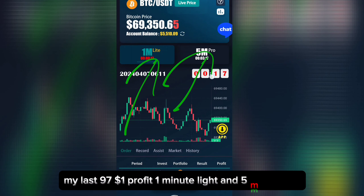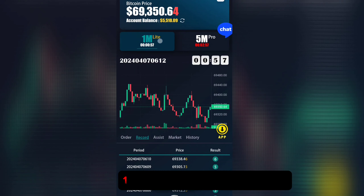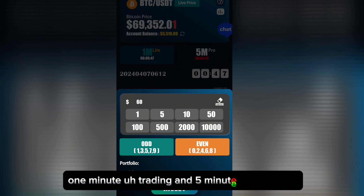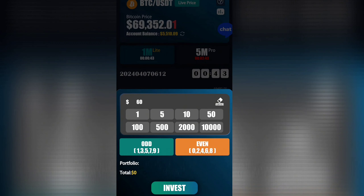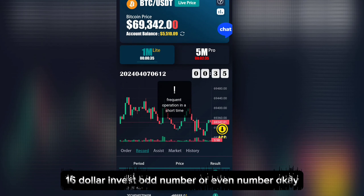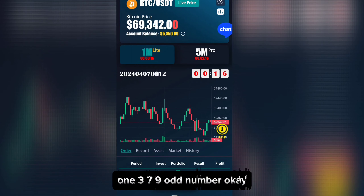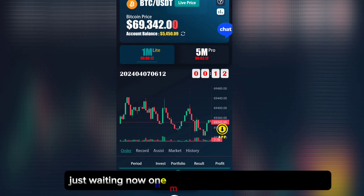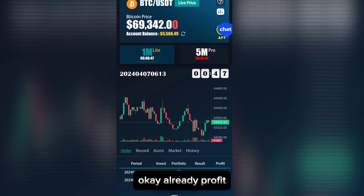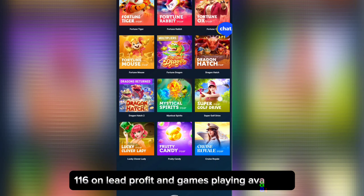My last trade was 97 dollar profit. One-minute and five-minute trading options are available. For five-minute trading, I invest 16 dollars — choose odd or even number. Odd numbers are one, three, seven, nine. Waiting now one minute. My total available balance — already profit, very nice, 116 dollar profit.